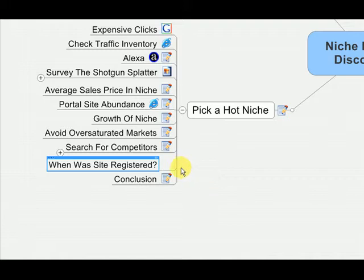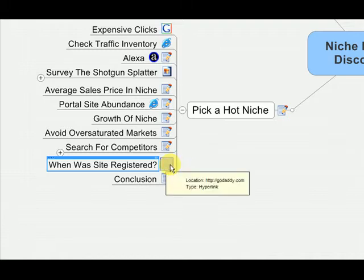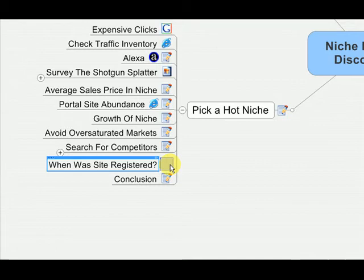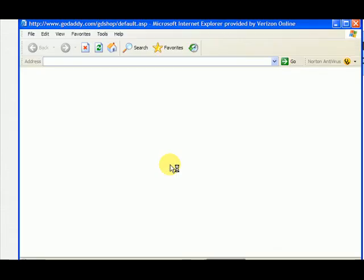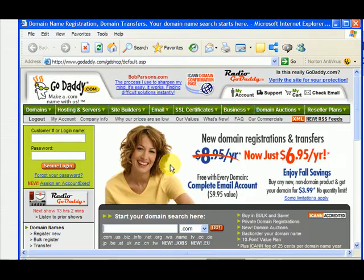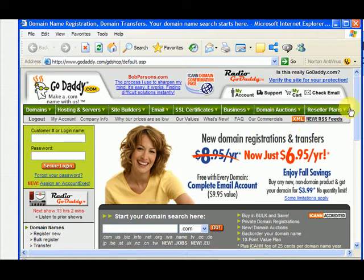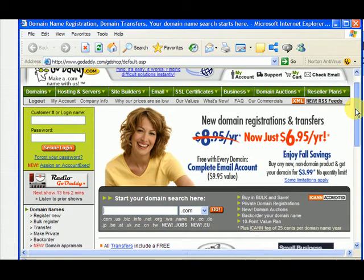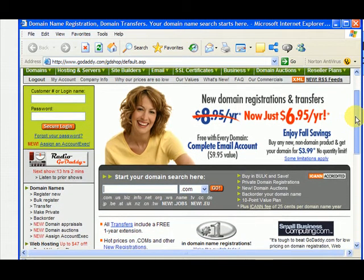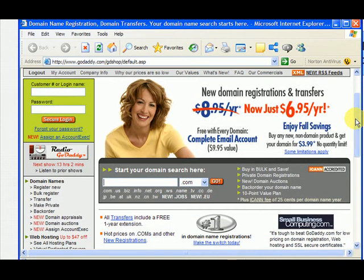When was the site registered? This is just a neat little trick that you can do. I have a link here that goes to GoDaddy.com and you want to look for a WHOIS lookup. Here's how we do it. You can also go to Google.com and type in WHOIS lookup and you can find other websites that let you do this.